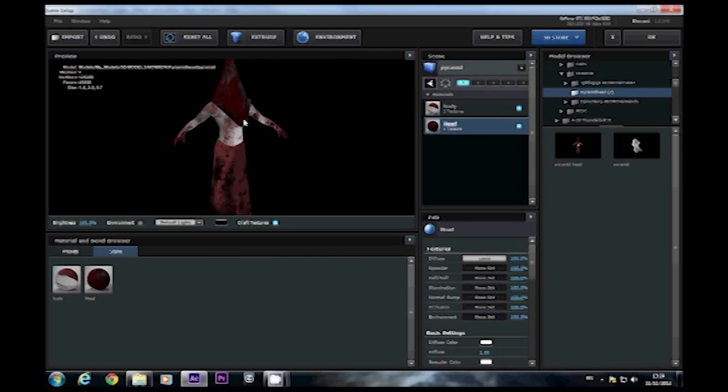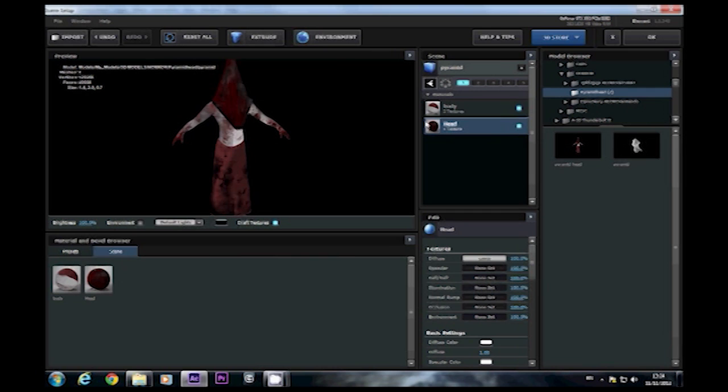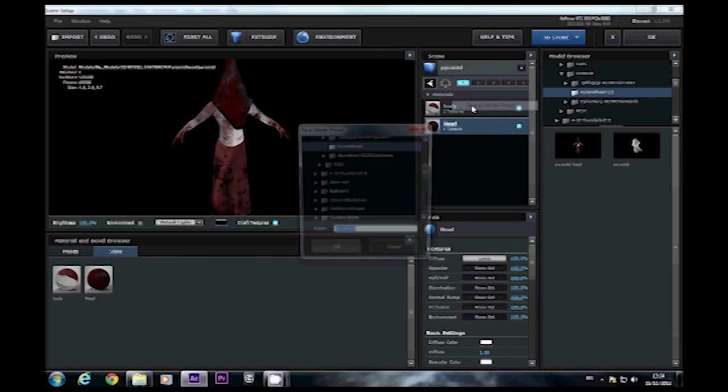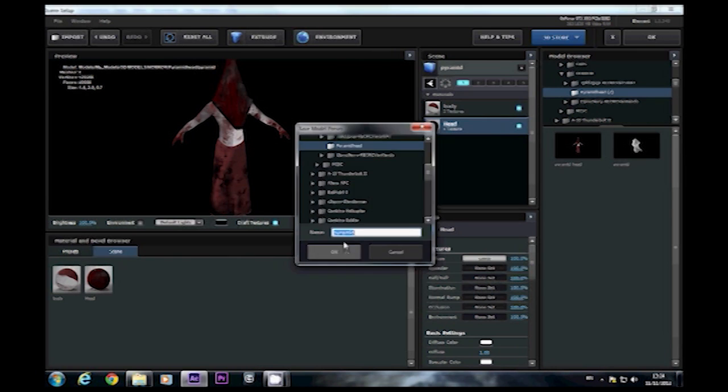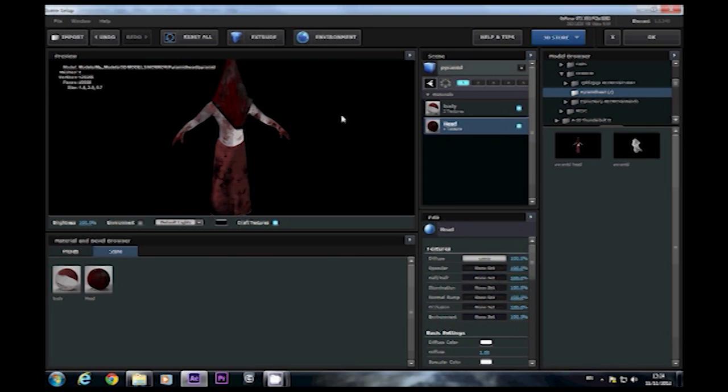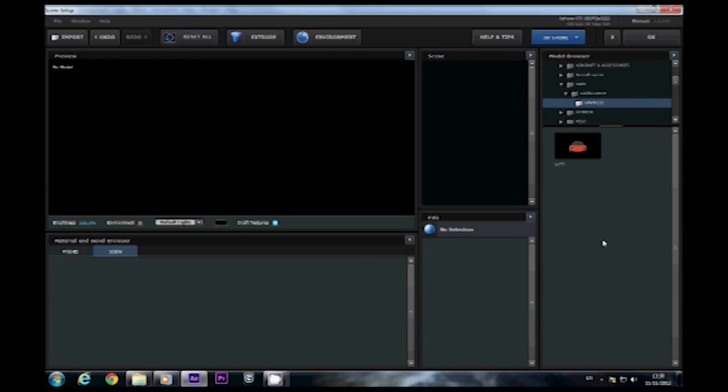To save the preset as is so you can easily recall it at a later date, just right click on the file name, select save as model preset and then just call it what you like and click on OK. And that's it. Job done.